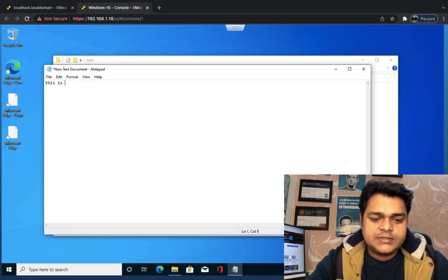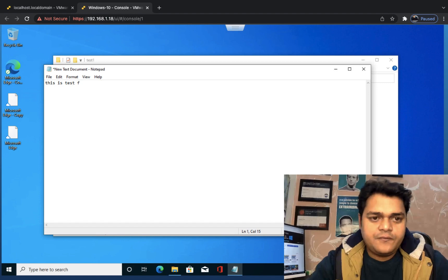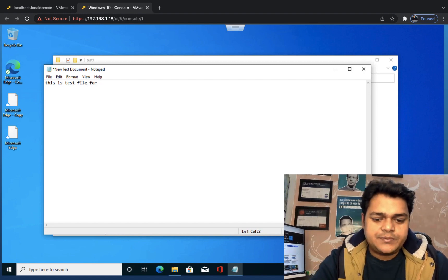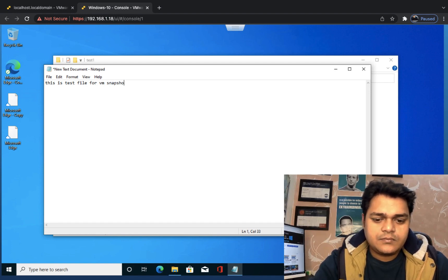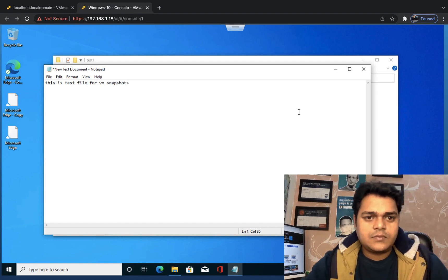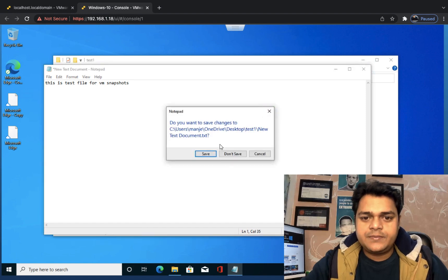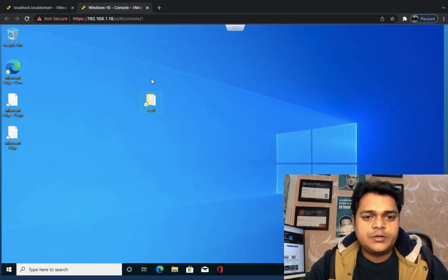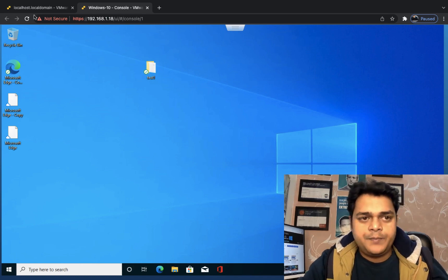This is a test file for the VM snapshot. We have now successfully created one file and placed it on the desktop.